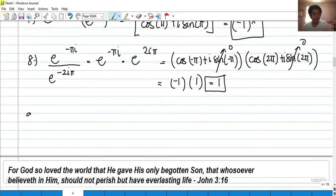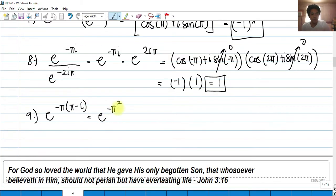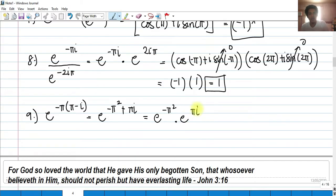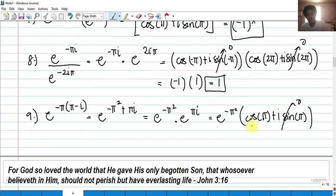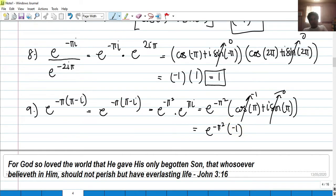For the last example, evaluate e^(-φ(φ - i)). Distribute -φ to get e^(-φ² + φi). By laws of exponents, rewrite as e^(-φ²) × e^(φi). Only e^(φi) can be written in Euler's form since it has a complex exponent. So we get e^(-φ²) × [cosine(φ) + i·sine(φ)]. Since cosine(φ) = -1 and sine(φ) = 0, the final answer is -e^(-φ²).